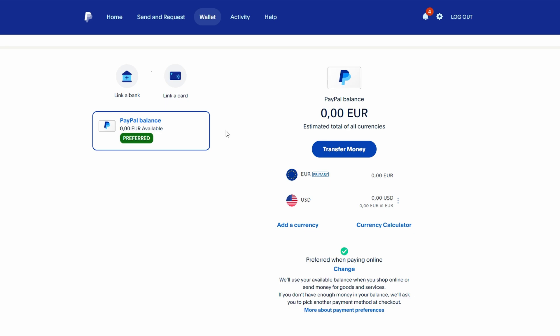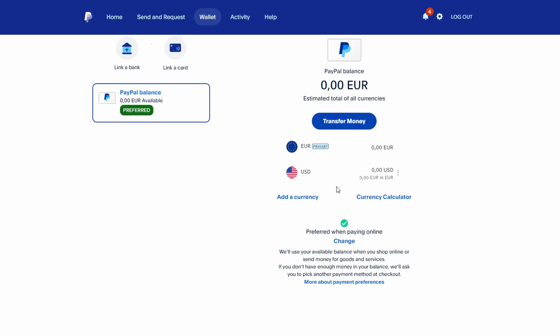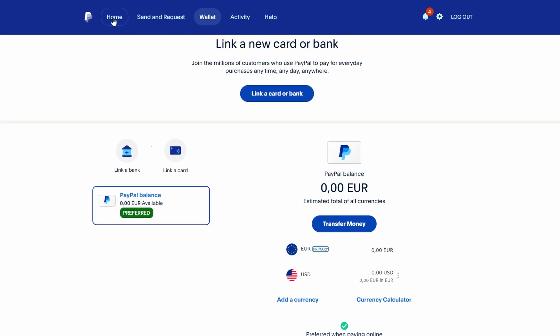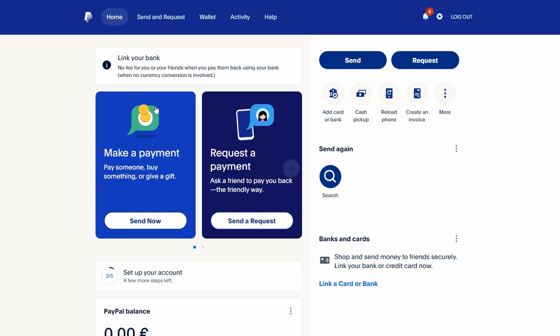For example, if you want to buy something for 10 euros and only have that amount in your balance, you might still be prompted to link a payment method because the fees push the total above what you have.